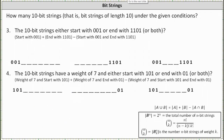For number 3, we want to know how many 10-bit strings either start with 001 or end with 1101. We need to be careful here because there is an overlap between the 10-bit strings that start with 001 and those that end with 1101. We'll use the inclusion-exclusion formula for the cardinality of a union, which means we determine the number of 10-bit strings starting with 001, which we already know is 2 to the 7th.